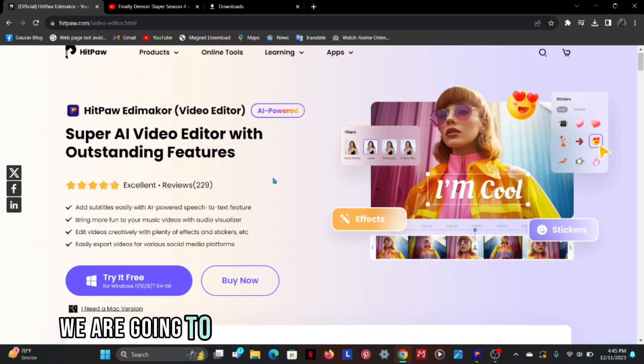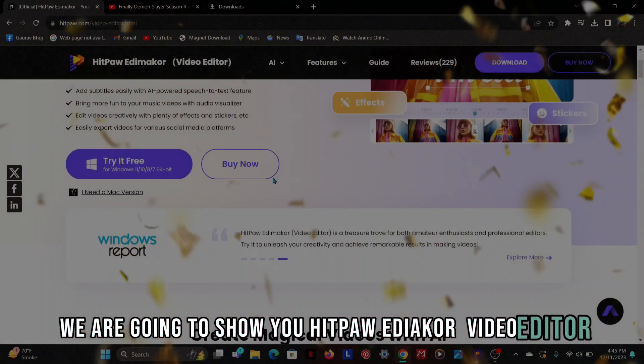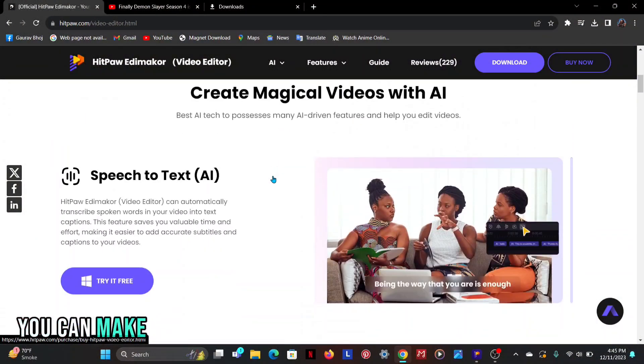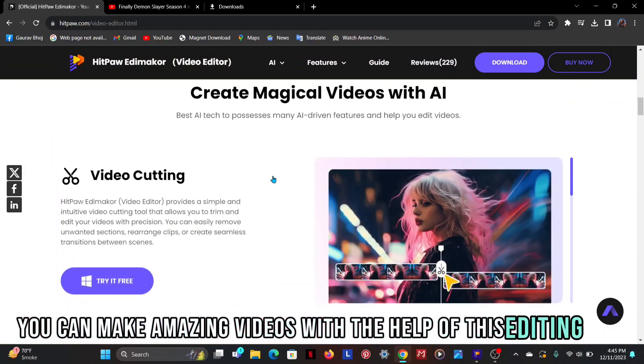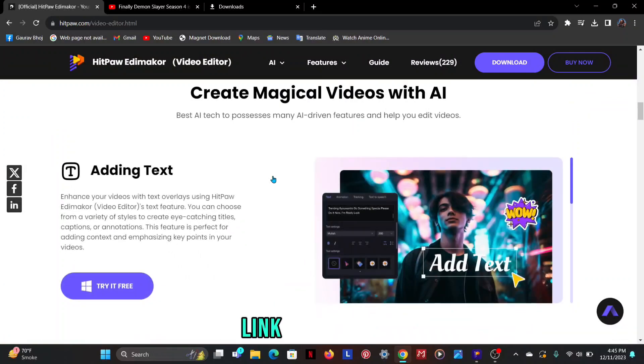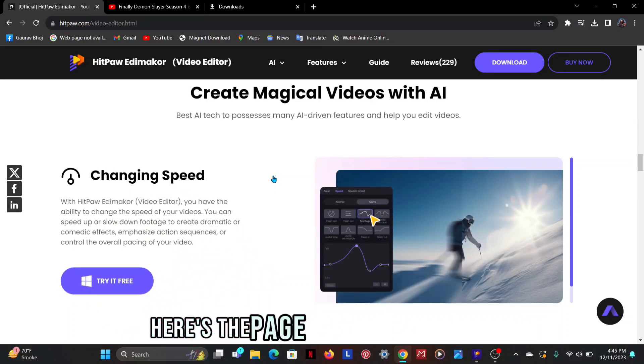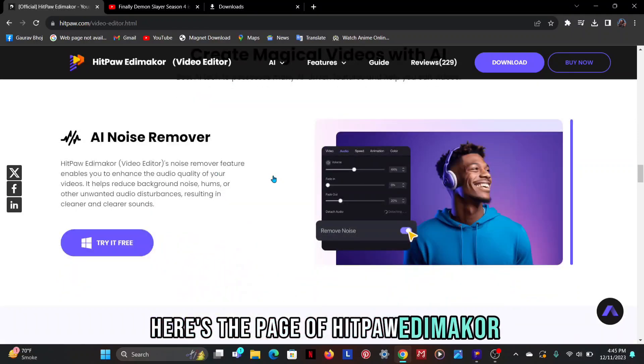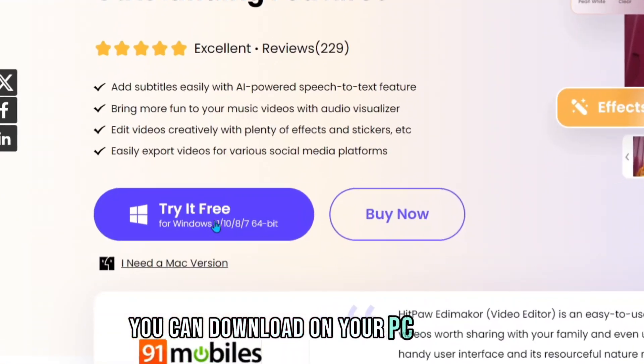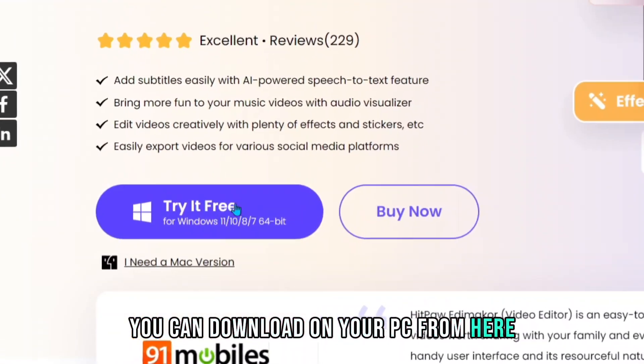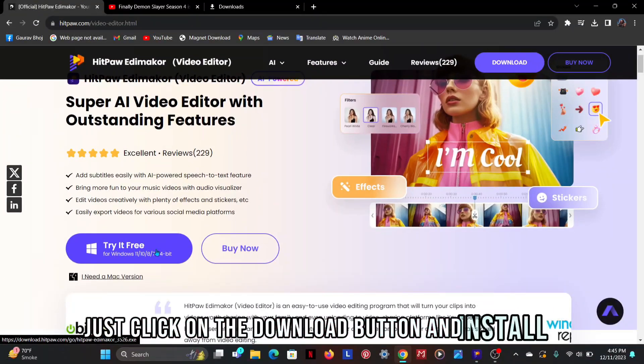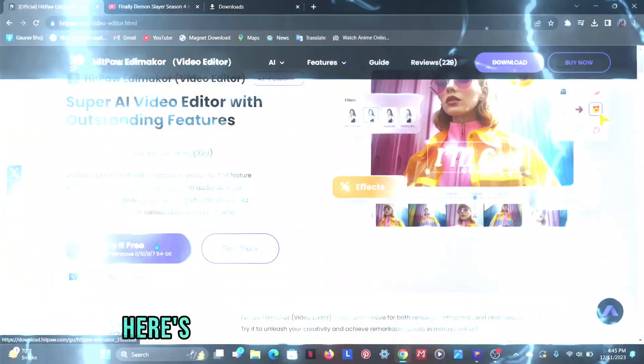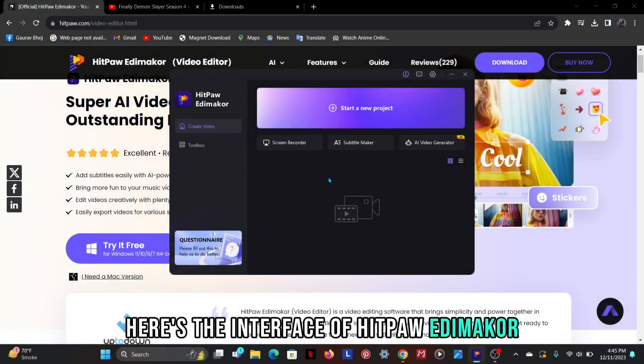In this video we are going to show you HitPaw Edimaker Video Editor. You can make amazing videos with the help of this editing tool. Link is available in the description and comment section. Here's the page of HitPaw Edimaker. You can download on your PC from here. Just click on the download button and install it.